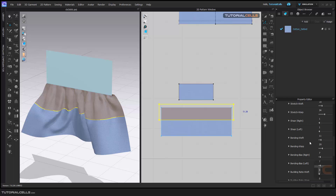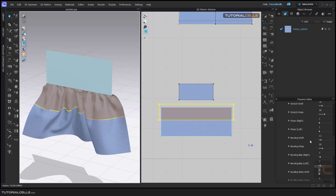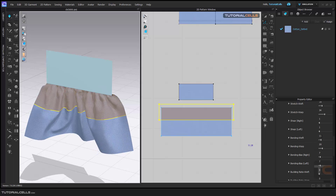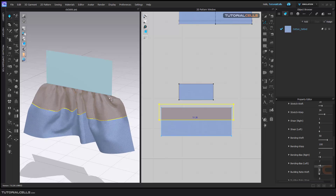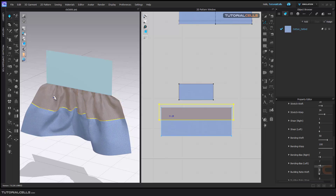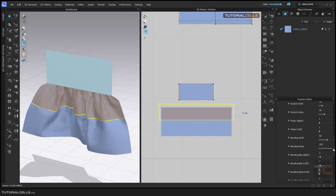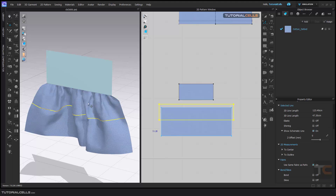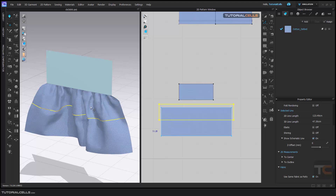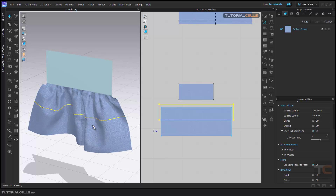For example, I turn the simulation on and change the bending weft to a higher number. As you can see, the physical properties of this specific part will be changing — this part, not the rest of the pattern. We give different physical properties to the area we selected with Bound. You can turn it off and everything goes back to normal. With Bound off, the whole pattern has one unique set of properties.